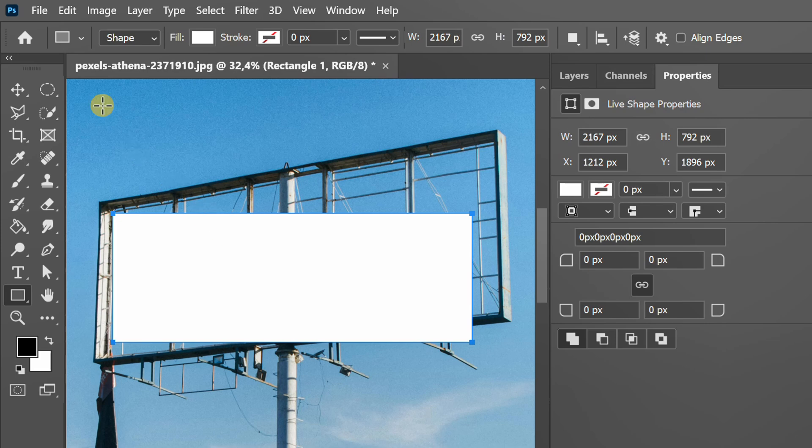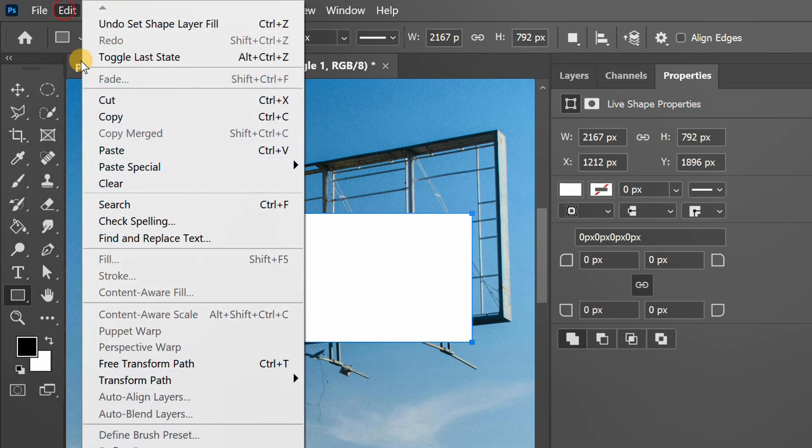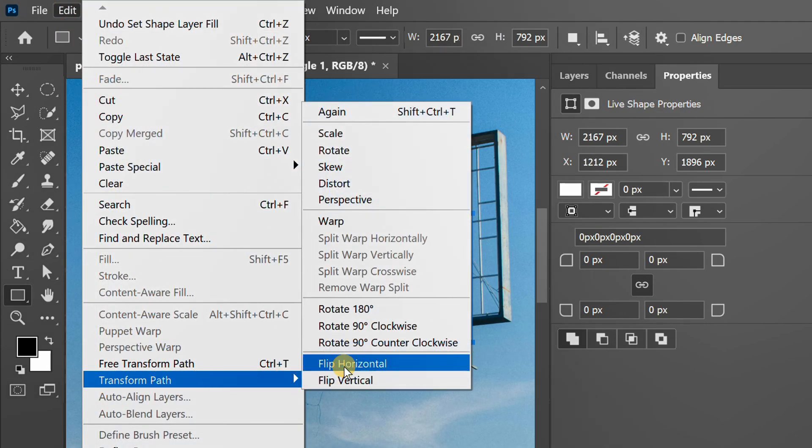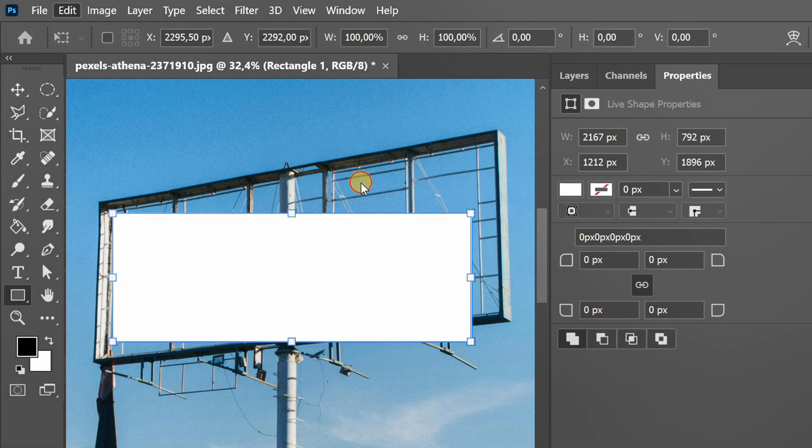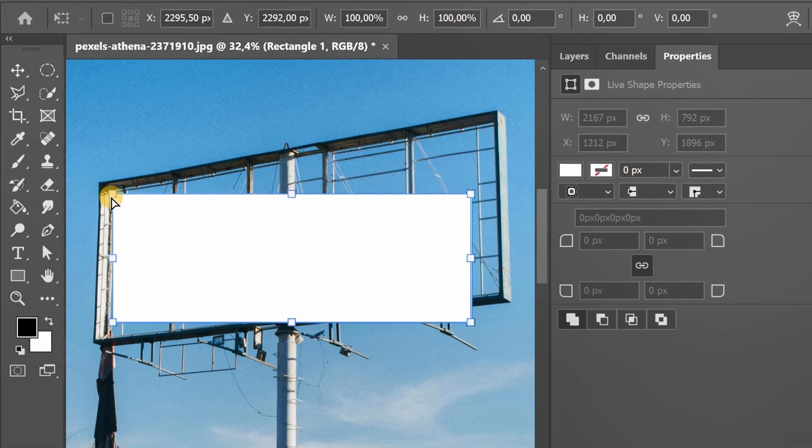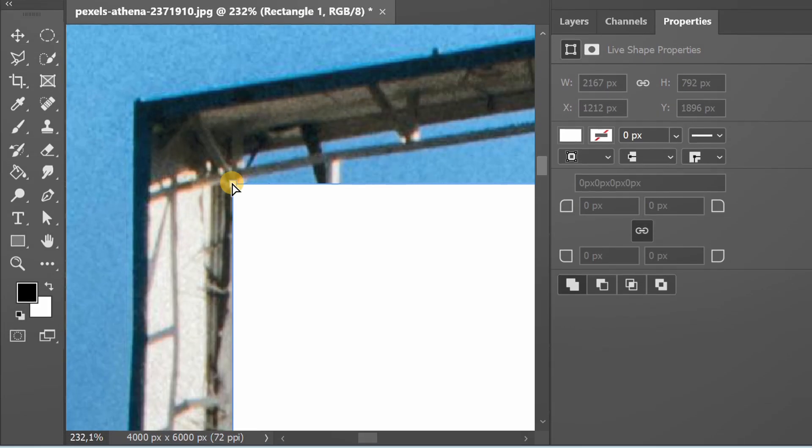Next, go to Edit, Transform Path, and select Distort. Now you can freely adjust each corner.